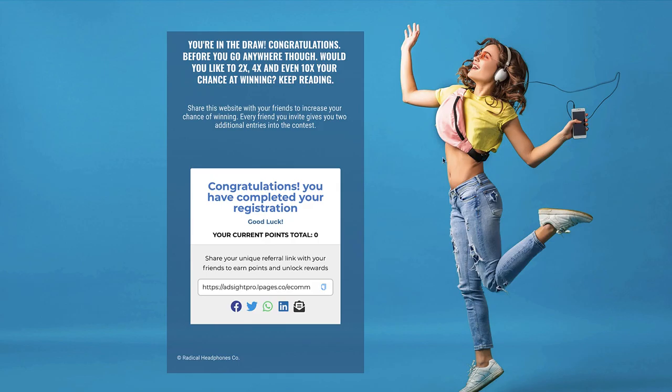It basically transforms regular opt-in campaigns into automatic lead-generating campaigns, meaning you don't need to go out and work for traffic yourself. This form will do all the work for you, allowing you to focus on other parts of your business while you motivate your subscribers to do all the sharing and traffic generation for you using incentives.